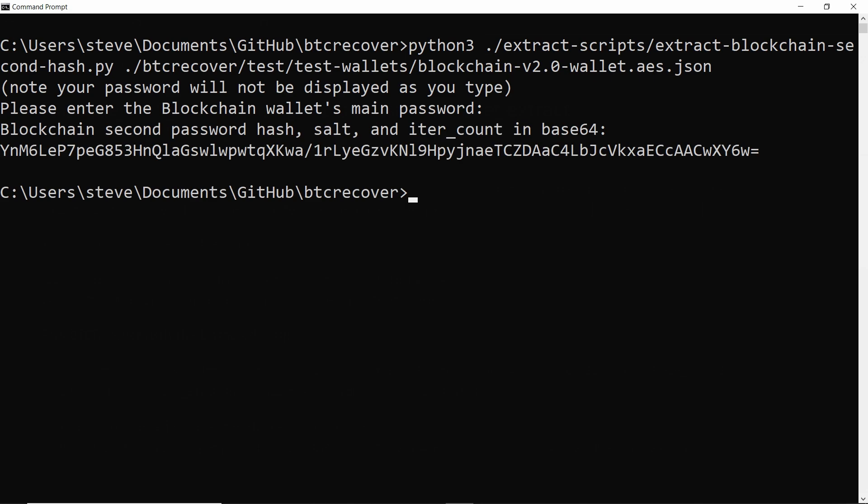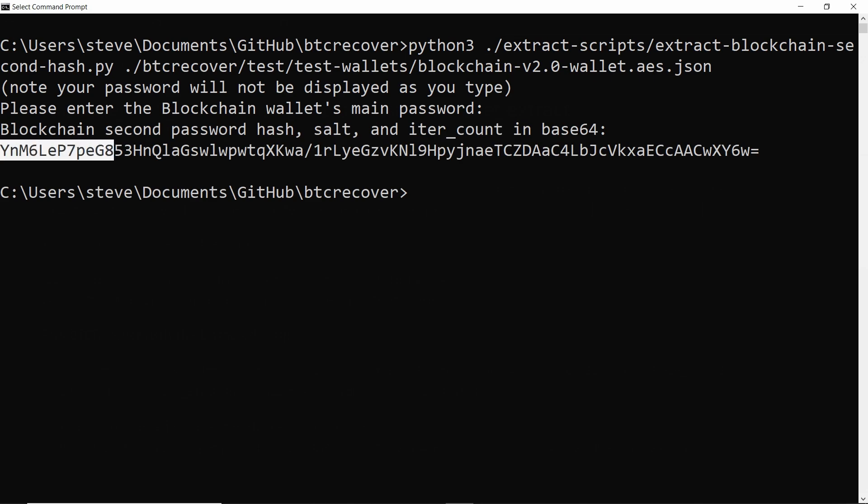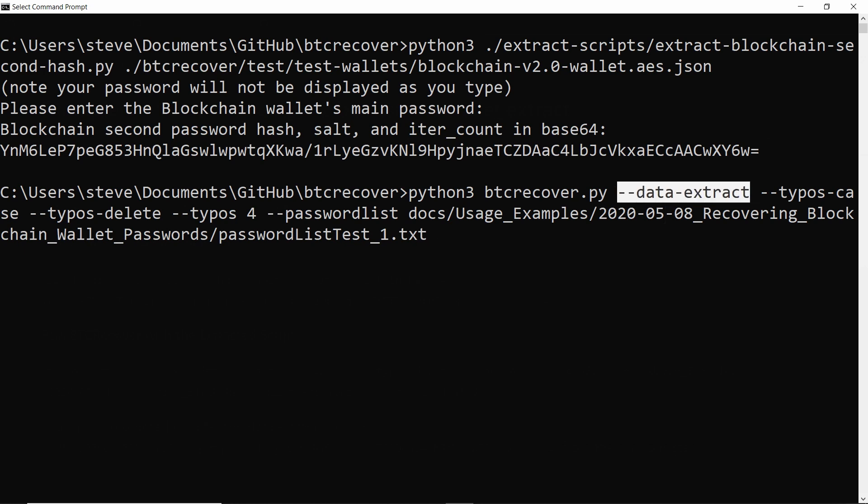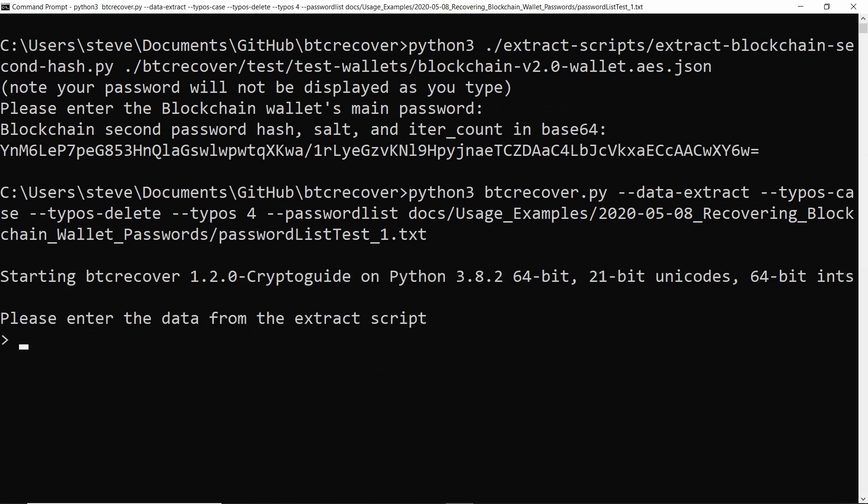So this command is very similar to the one we used in the previous example. But instead of telling it what wallet file we want to use, and also instead of telling it that we're looking for a second password, we're just going to use this argument here called data extract. Everything else is identical to the previous example. So if we just hit enter, it is going to ask us for the data from the extract script.